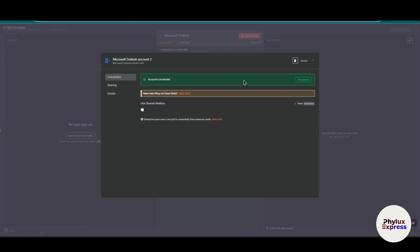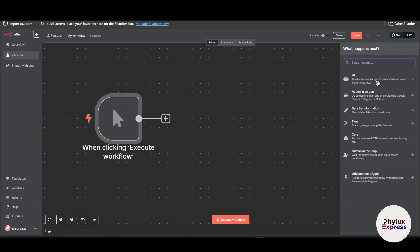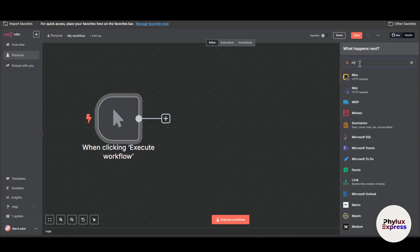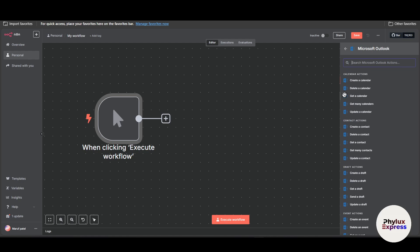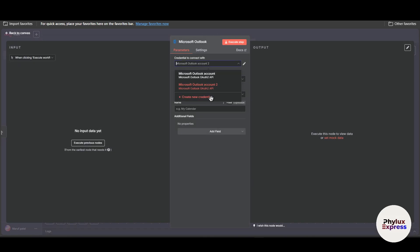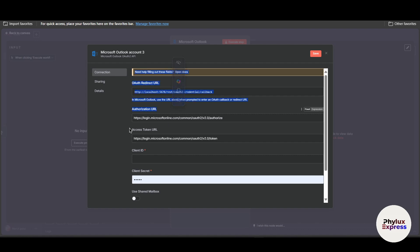Now let's move to how you can do this in the hosted version, because the simple OAuth button is not available there. I'm now in the hosted version of n8n. Click 'Add Node,' search for Microsoft Outlook, and select your action or trigger — for example, choosing an action like 'Create a Calendar Event.' Then click 'Create New Credential.' You'll see fields for Auth Redirect URL, Authorization URL, and Access Token URL. What we need are the client ID and client secret.